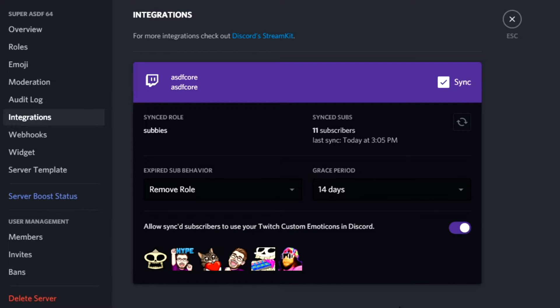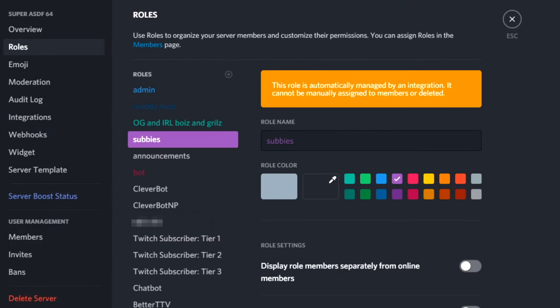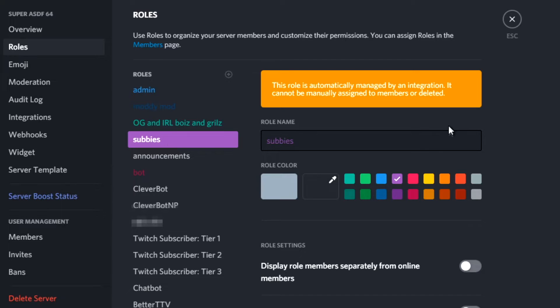It will also prompt you to create a custom role. You can name it whatever you like, give it a color if you want, and set permissions as you will.